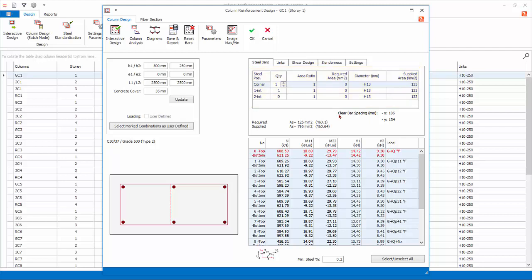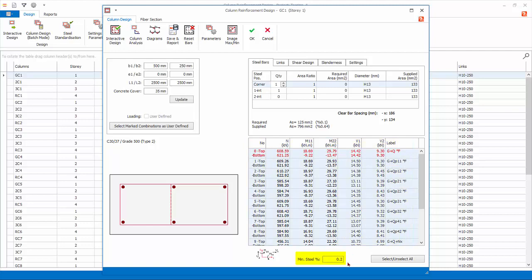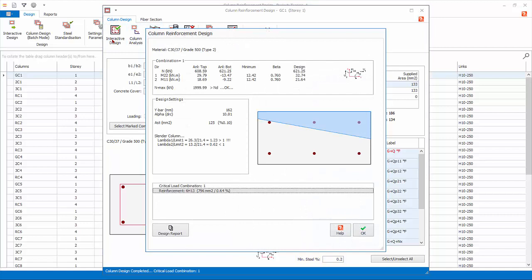Clear spacing of bar, steel area required and provided are shown next. The load combination table lists all the load combinations and design forces — the most critical or governing combination is highlighted in red. Minimum percentage of steel is shown at the bottom. Click Interactive Design to redesign this column using the latest settings. The design information will be exposed, showing the critical or governing load combination, neutral axis, and slenderness checks at the bottom showing the summary of the design reinforcement.